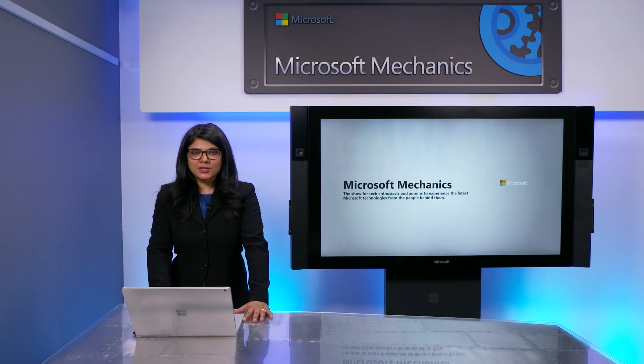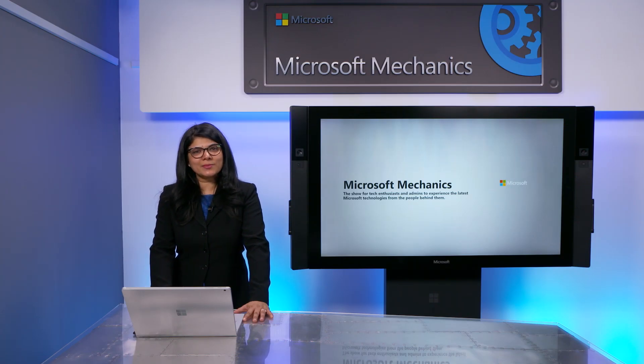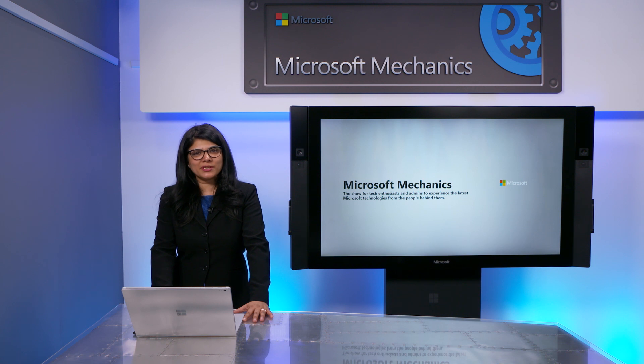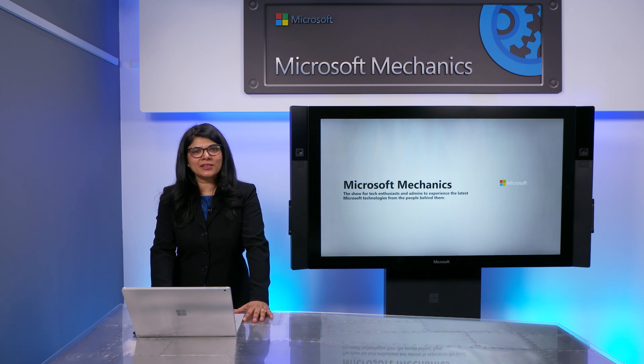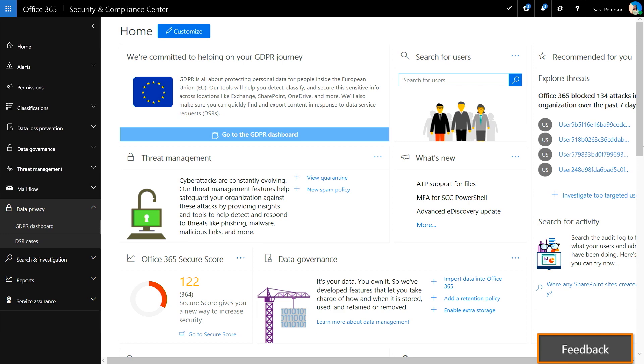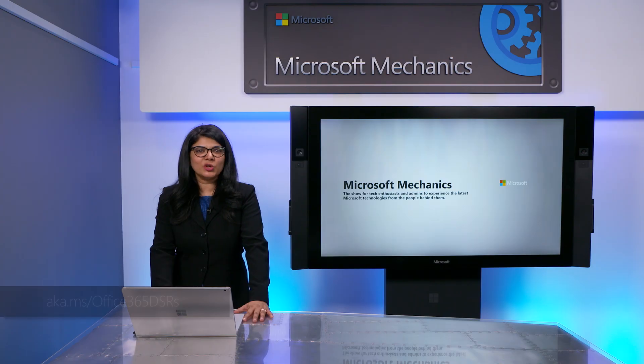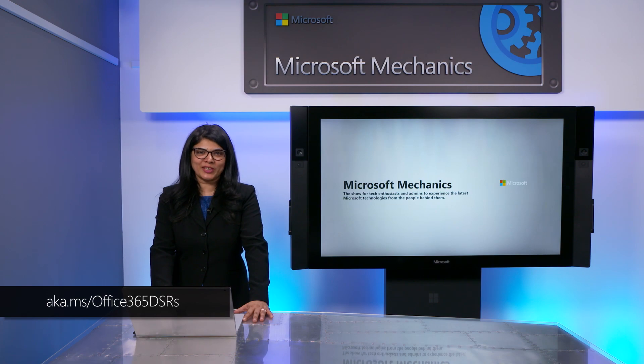So, that was a quick overview of the new data subject request capability in Office 365. We have more capabilities coming in the future. And if there are specific things that you would like to see, please keep giving us feedback by selecting Feedback in the Security and Compliance Center. You can learn more at the link shown. Thanks for watching.